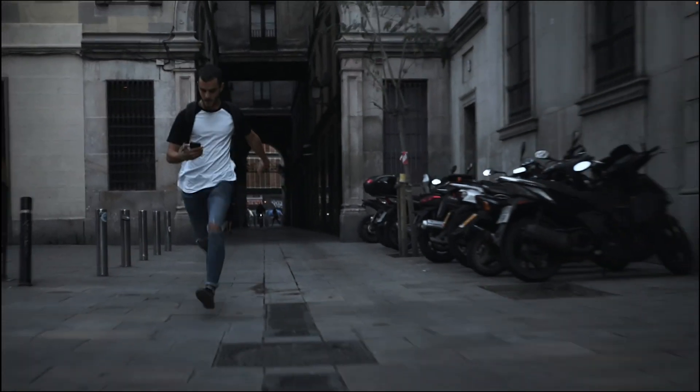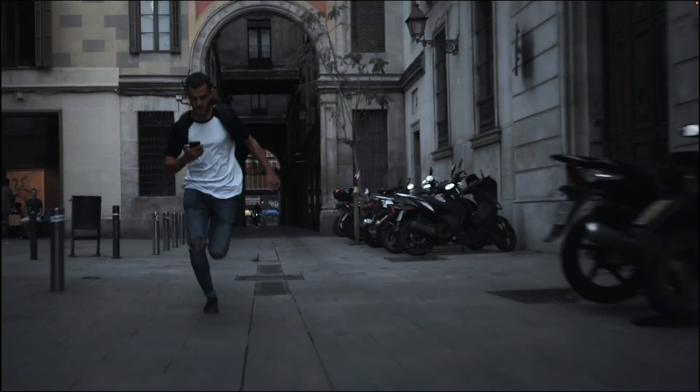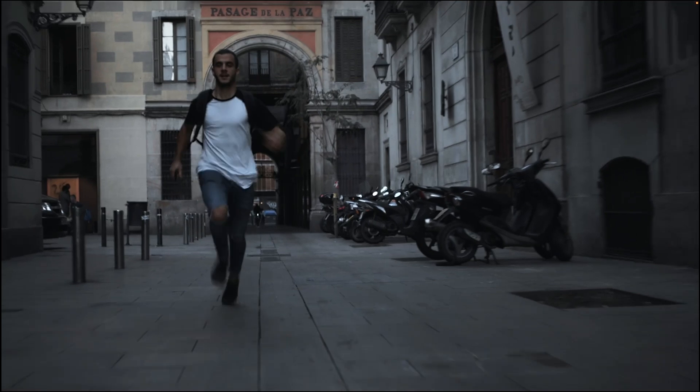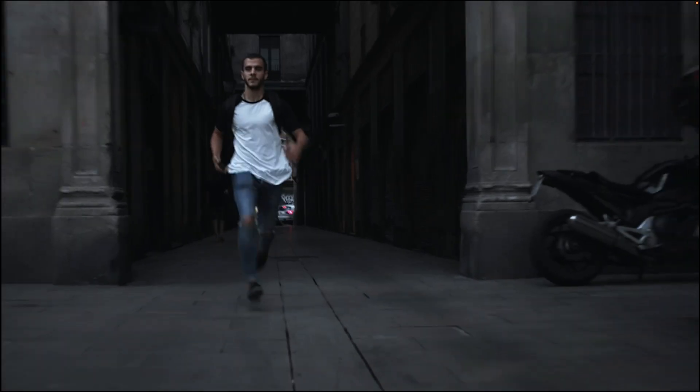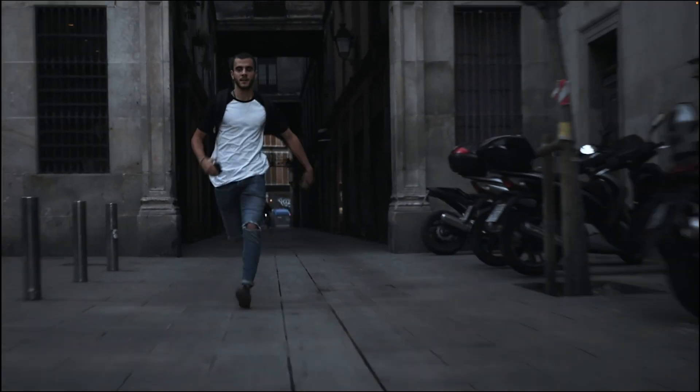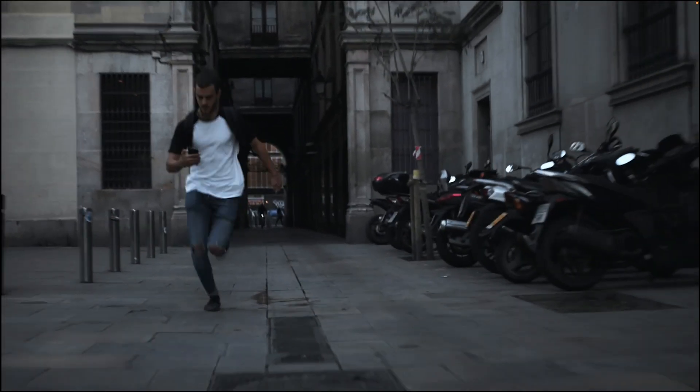I am pleasantly surprised that the default settings did such a good job on this running shot.